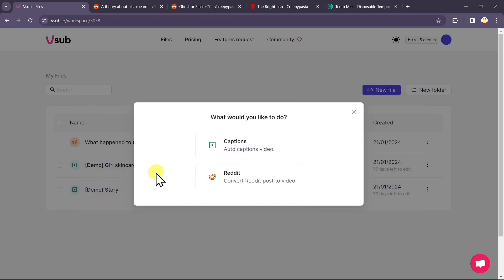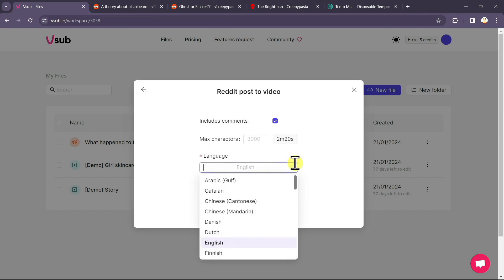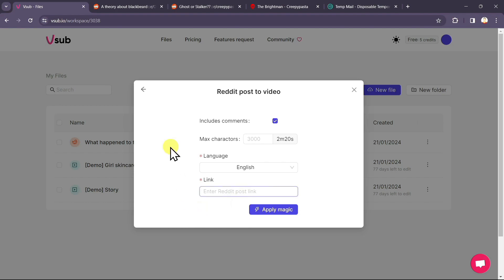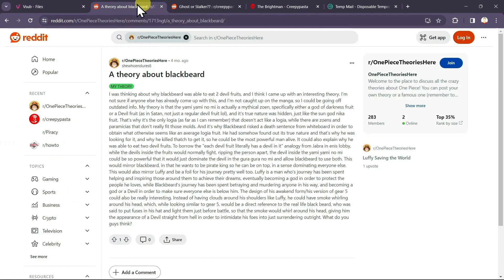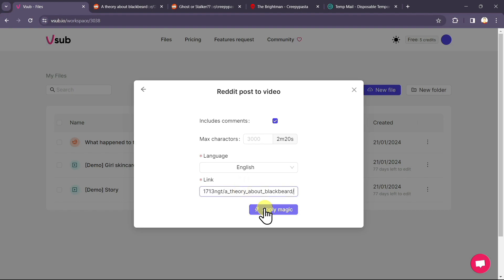For this video, we want to create a Reddit story video, so I'll click on Reddit option. Now select your language. English is already selected. And enter the Reddit link post. For now you can enter any post link. We can make changes to it later. I will paste one of the link from Reddit. Click on apply magic.